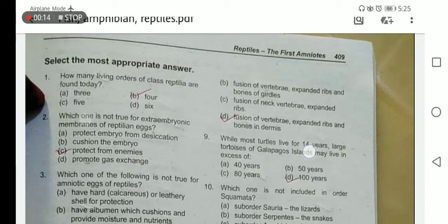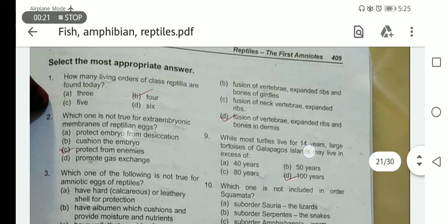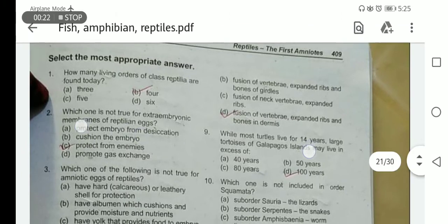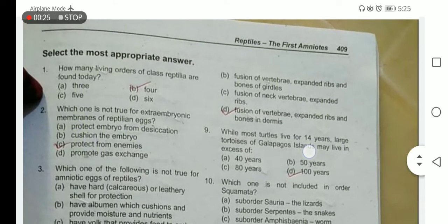Which one is not true for the extra-embryonic membranes of the reptilian eggs? They protect the embryo from desiccation — this is true. Cushion the embryo — this is true. Protect from enemies — this is not true. Promote gas exchange — this is true. So the correct option according to the statement is C.